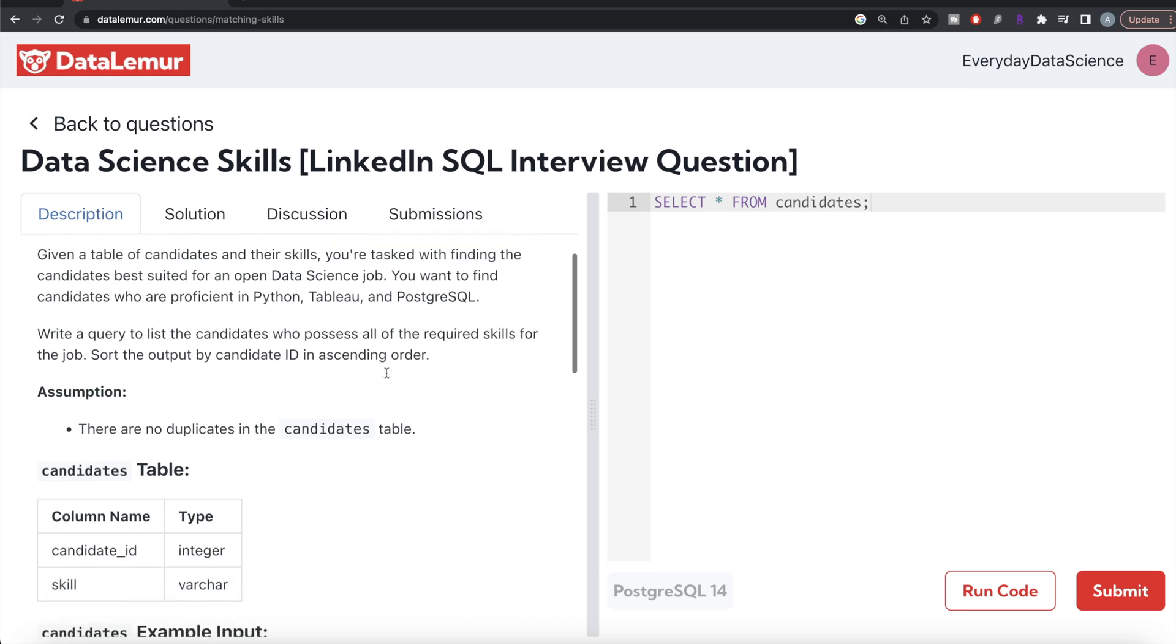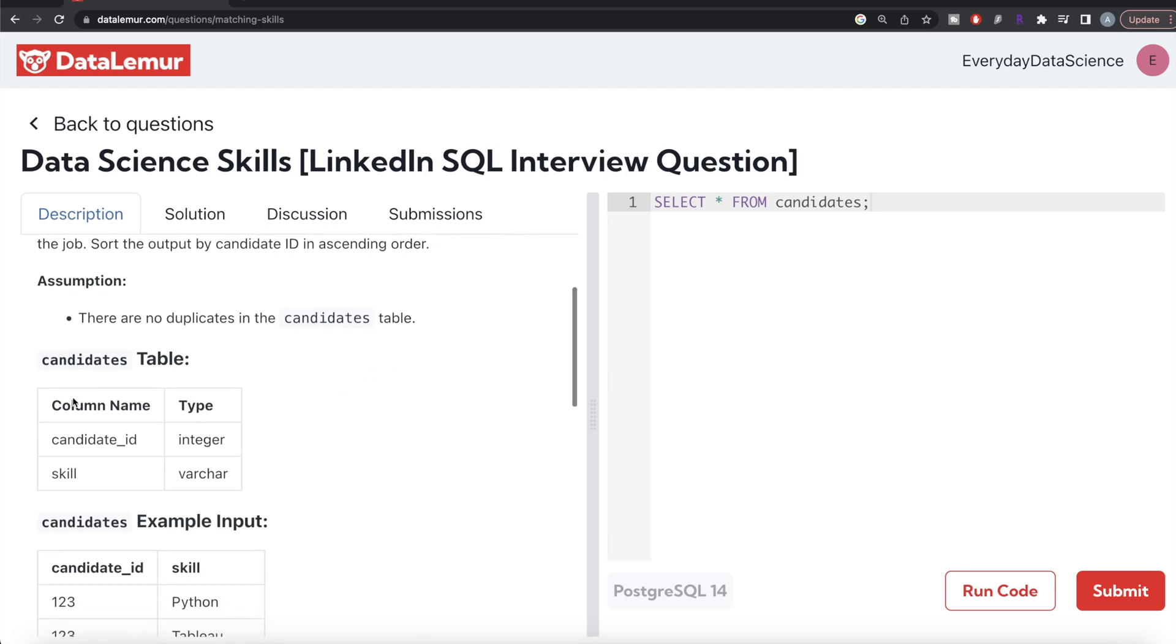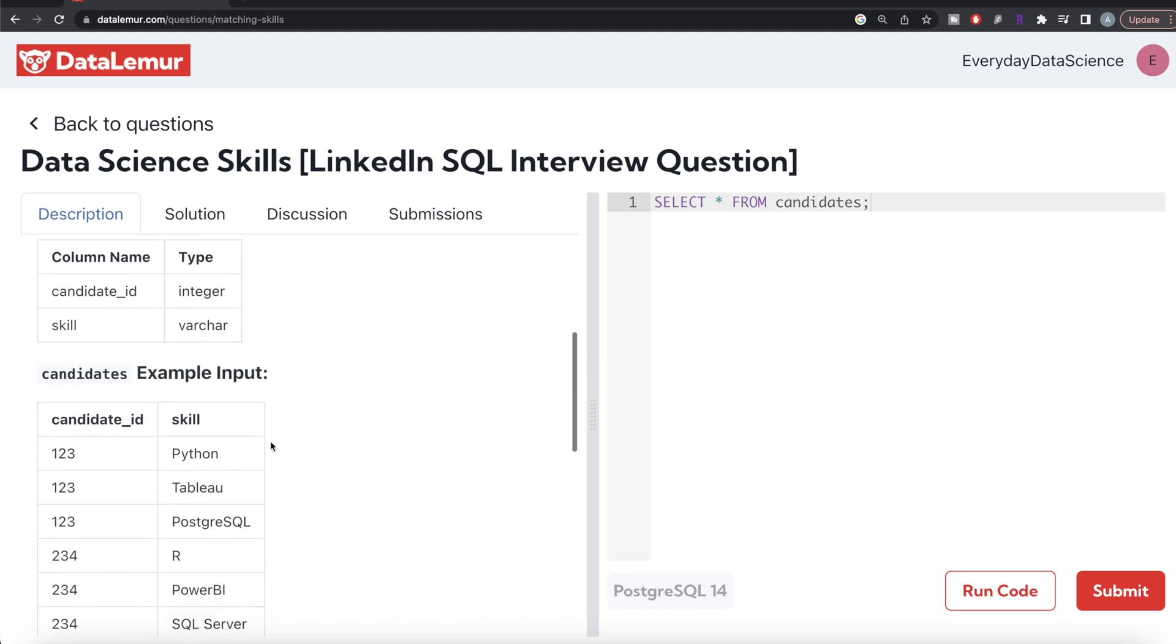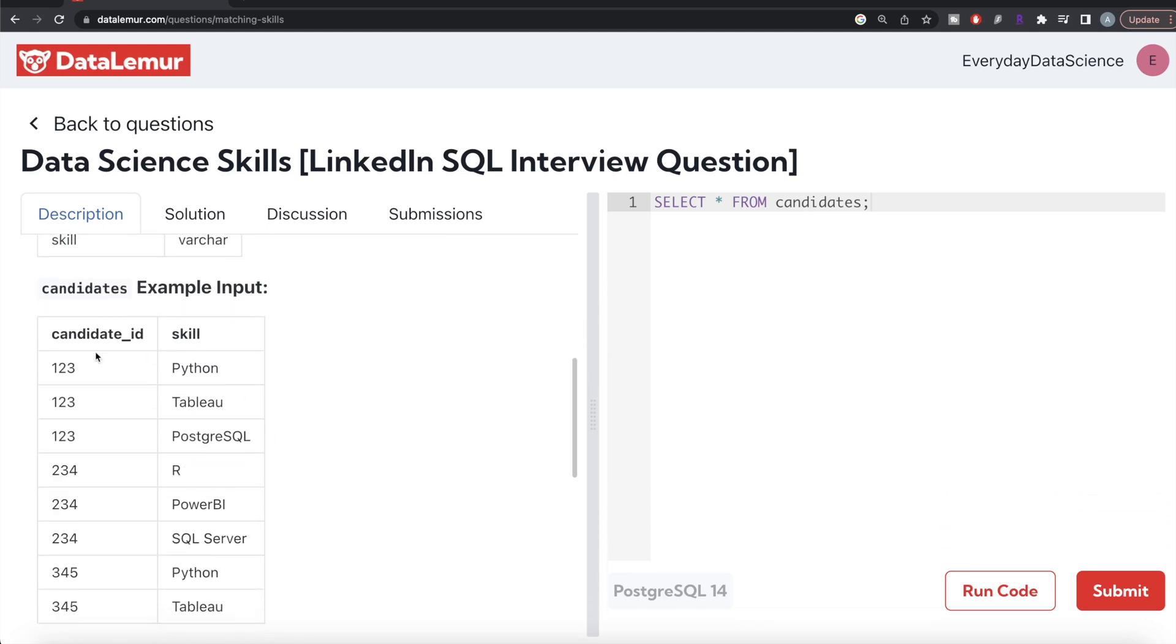The assumption is there are no duplicates in the table. This is the candidates table with two columns: candidate_id and skill. These are the data types. Let's go to the example.